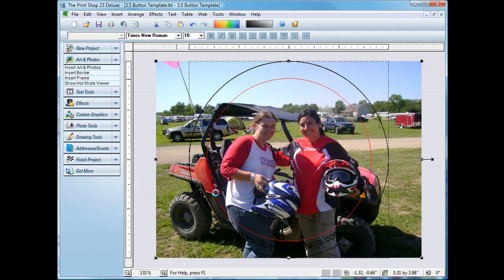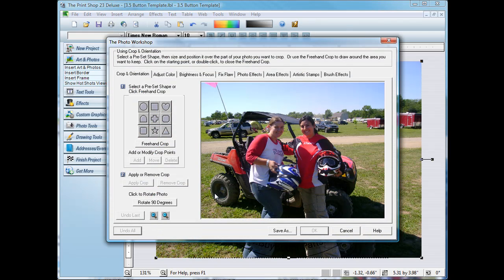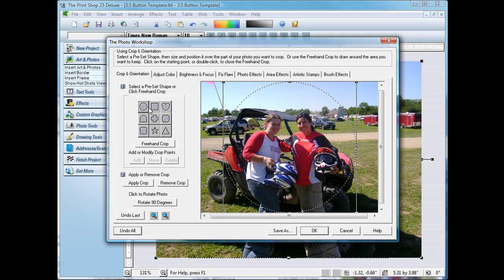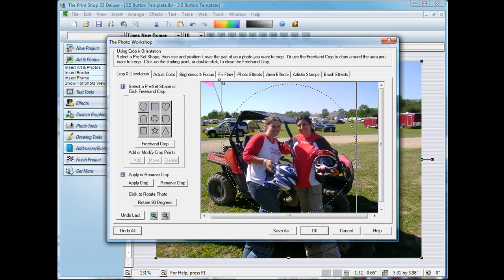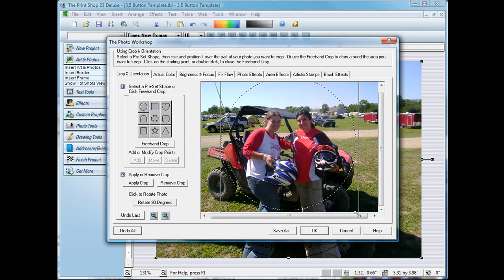Now I'm going to crop the photo so that it erases the edges that are outside the button. And all you do is expand the crop circle to the edge of the button. And that's where we will be cutting the photo.